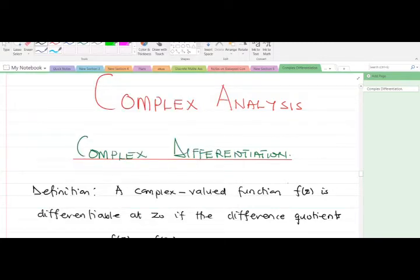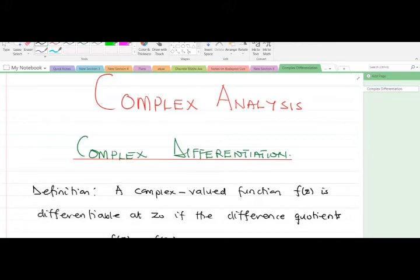Hello and welcome to today's lesson. Today I'm going to talk about complex differentiation, which is a very foundational topic in the study of complex analysis. I'm Boyd Okanrindof, a final year student of mathematics at the Kwame Nkrumah University of Science and Technology, and I'll be taking you through this lesson.